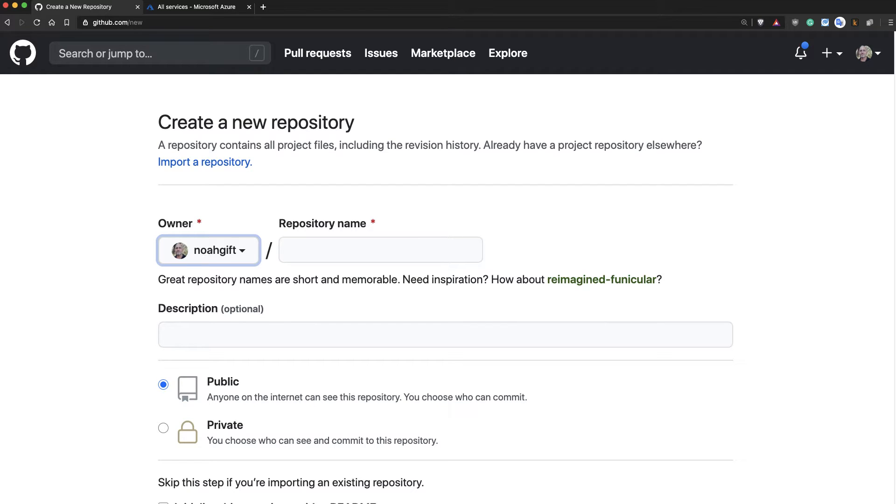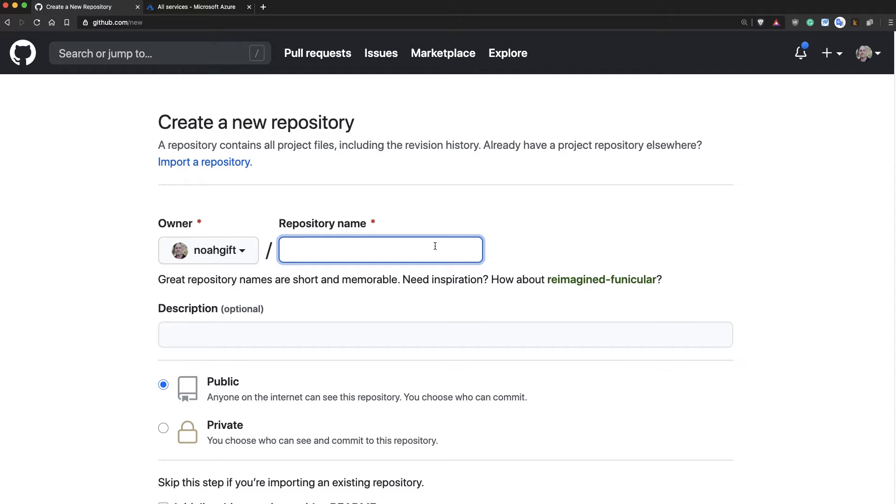Now let's go ahead and configure our Azure Cloud Shell to communicate with GitHub. This will be our initial setup. First, I'll create a repo.